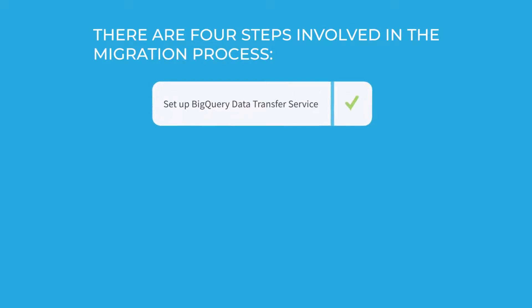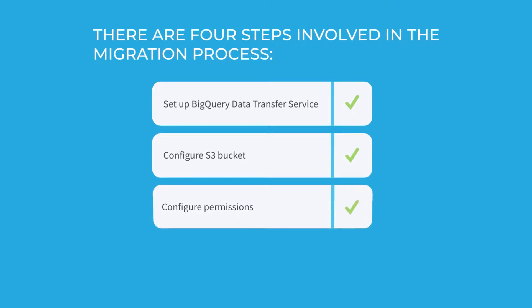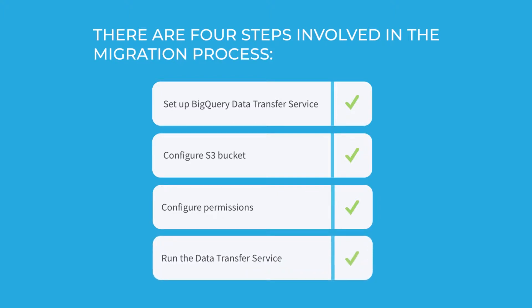Set up a BigQuery data transfer service. Configure S3 bucket for temporary storage. Configure permissions. Run the data transfer service.